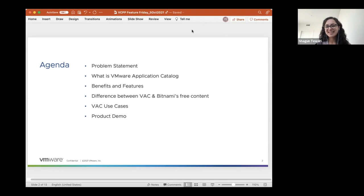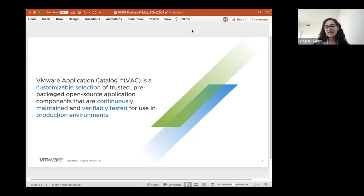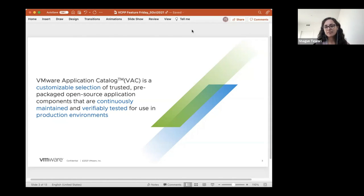Sounds good. I think we kind of already covered the first portion. So essentially, like we already discussed, VAC is a customizable selection. The customer can come in and say, hey, I just want MySQL and PostgreSQL on my CentOS image — can you do that for me, make sure it's security hardened and trusted, pre-packaged, and can you deliver it to me in my private repo? So essentially a curated catalog — a customizable selection of trusted, pre-packaged open source application components that are continuously maintained and verifiably tested for use in production environments. We cater to both the developer side, but really more on the operator or IT admin side, because the whole point of this is to make sure we are maintaining enterprise compliance.